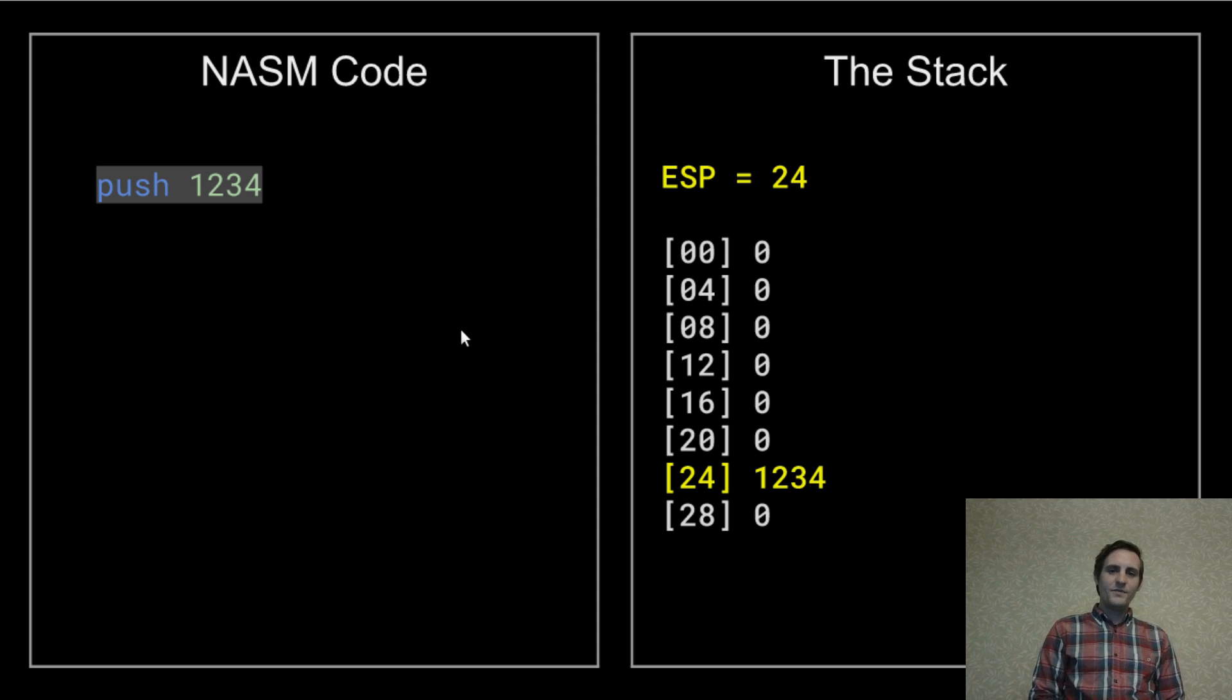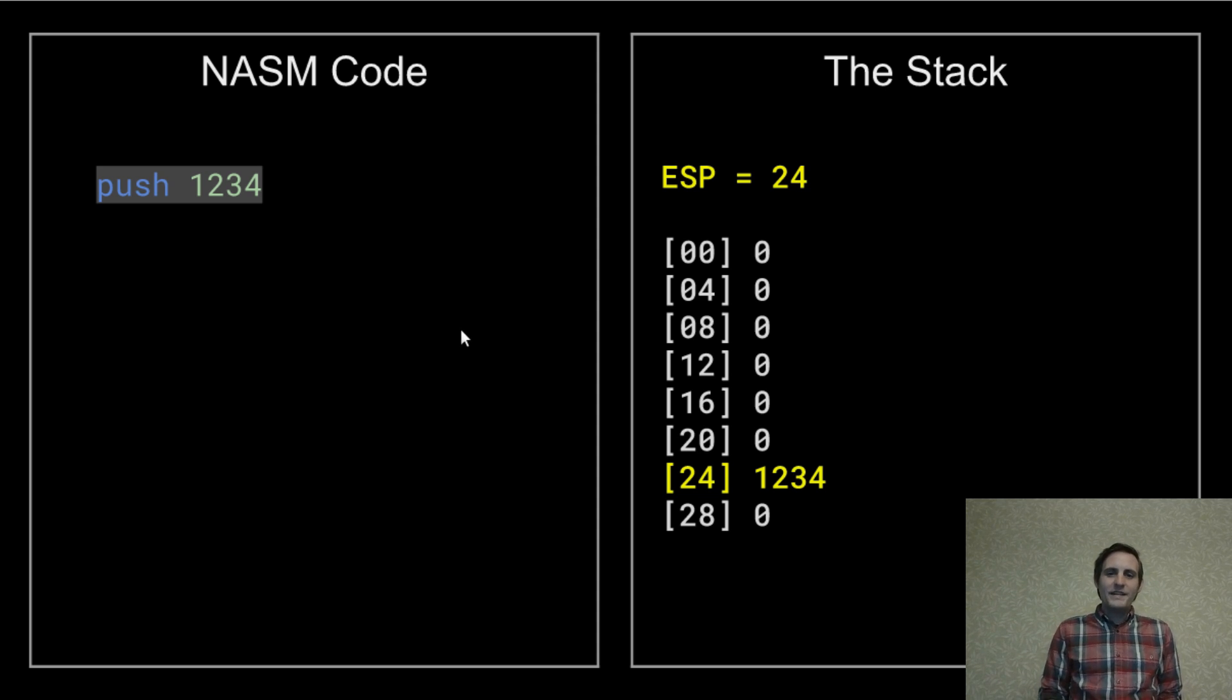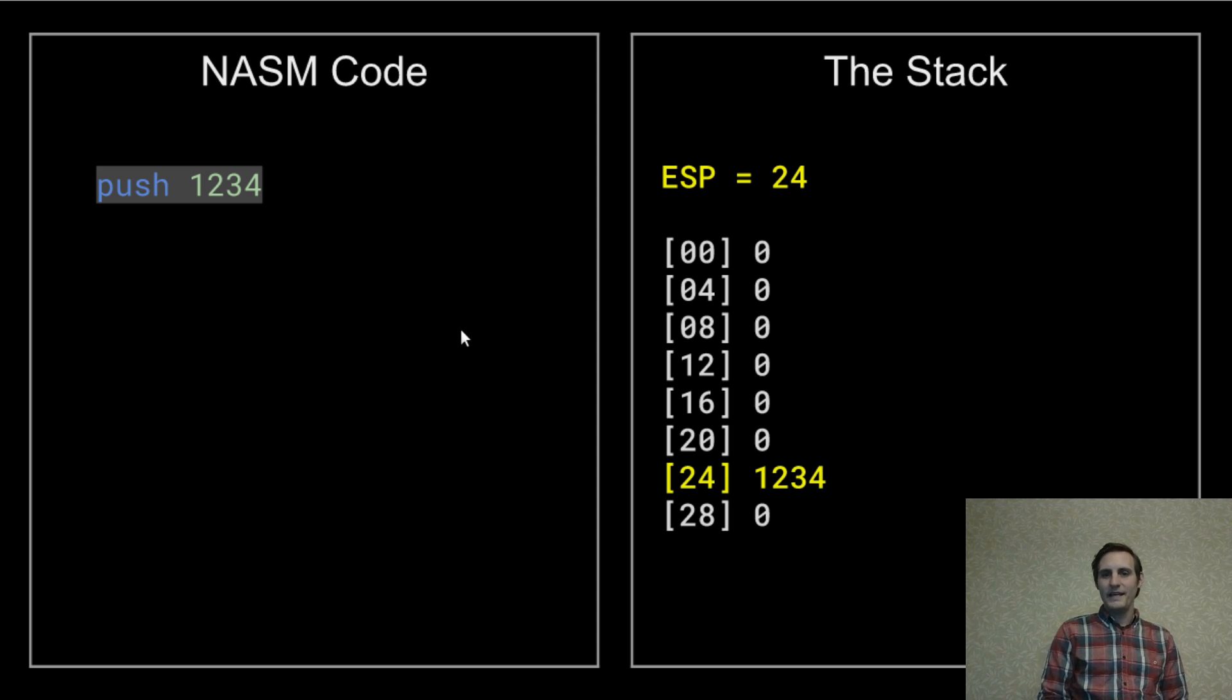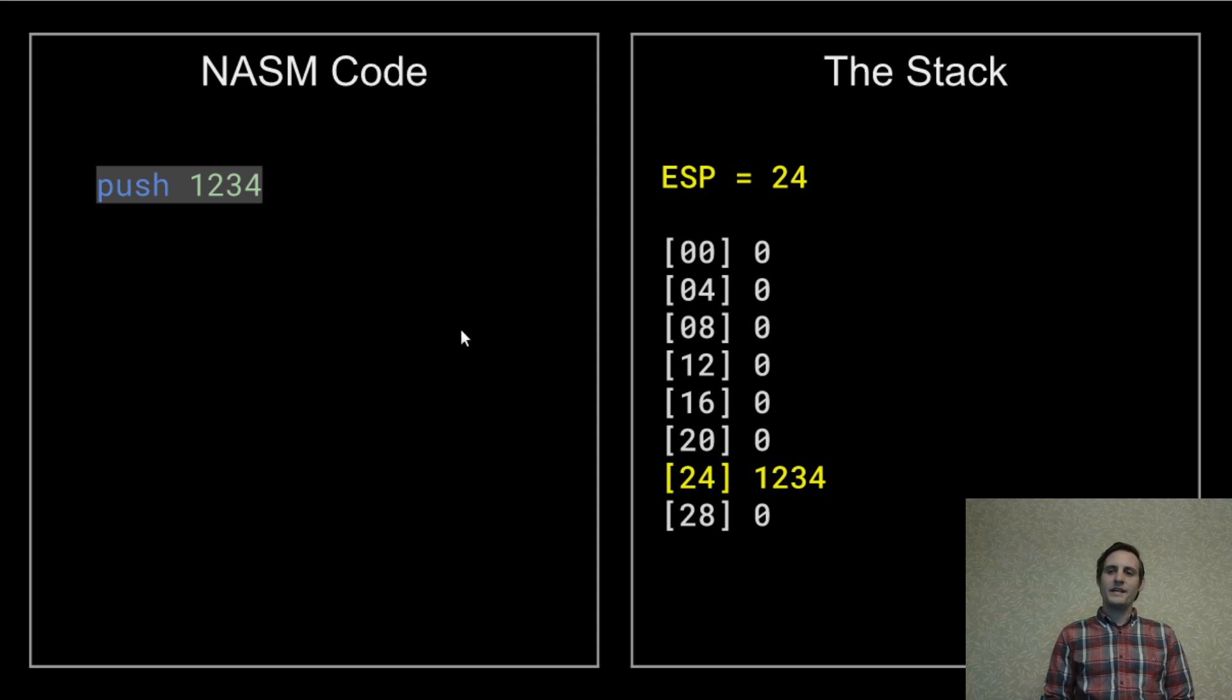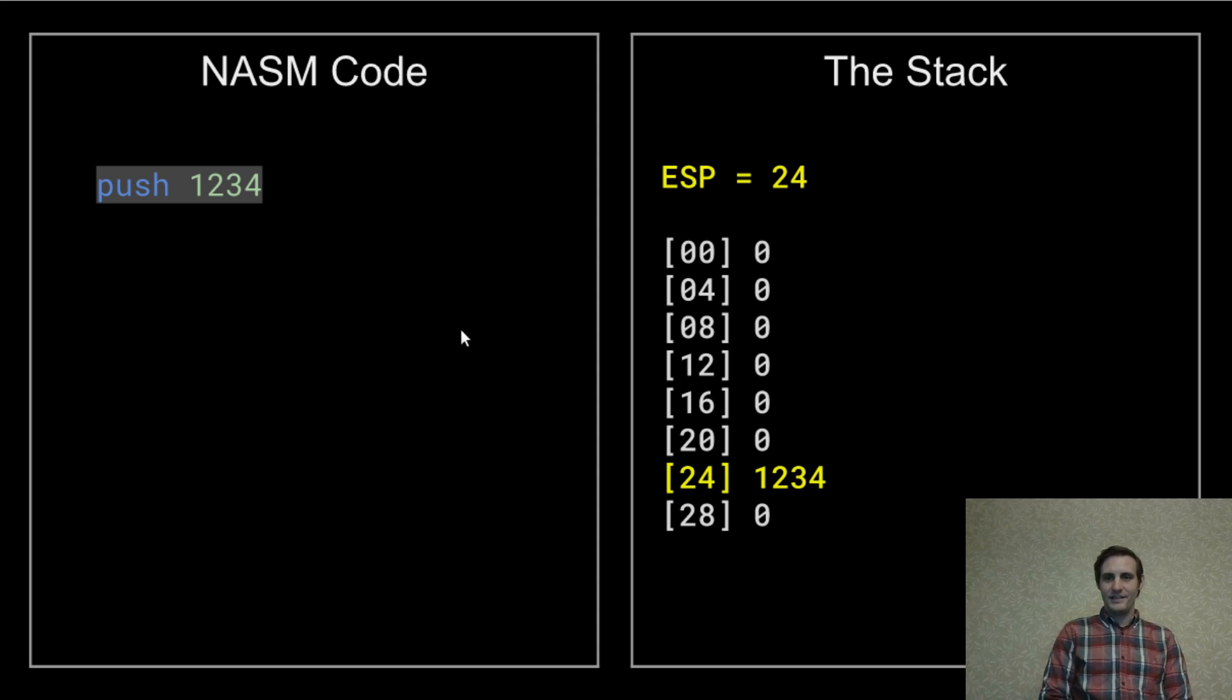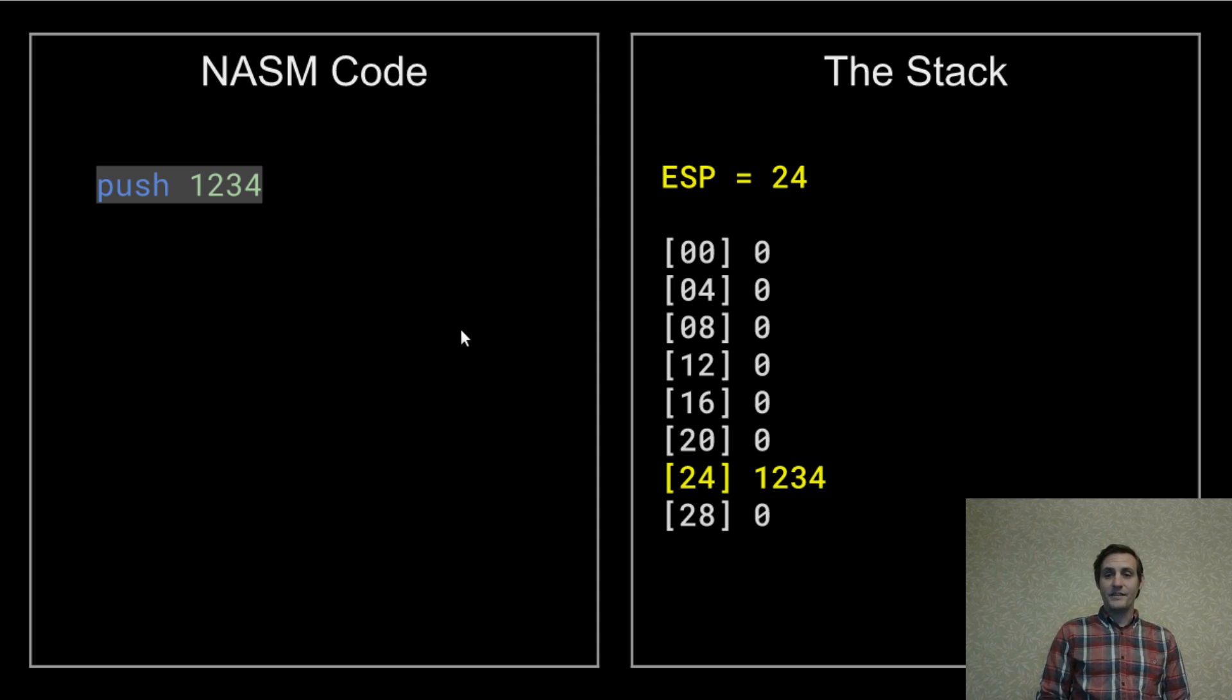This is why I've labeled the memory addresses counting by fours. But why does the stack move by fours in the first place? Well, because it's pushing four byte integers. Remember, we're using 32-bit assembly and each integer is 32 bits or four bytes. So each number being stored is actually four bytes long.